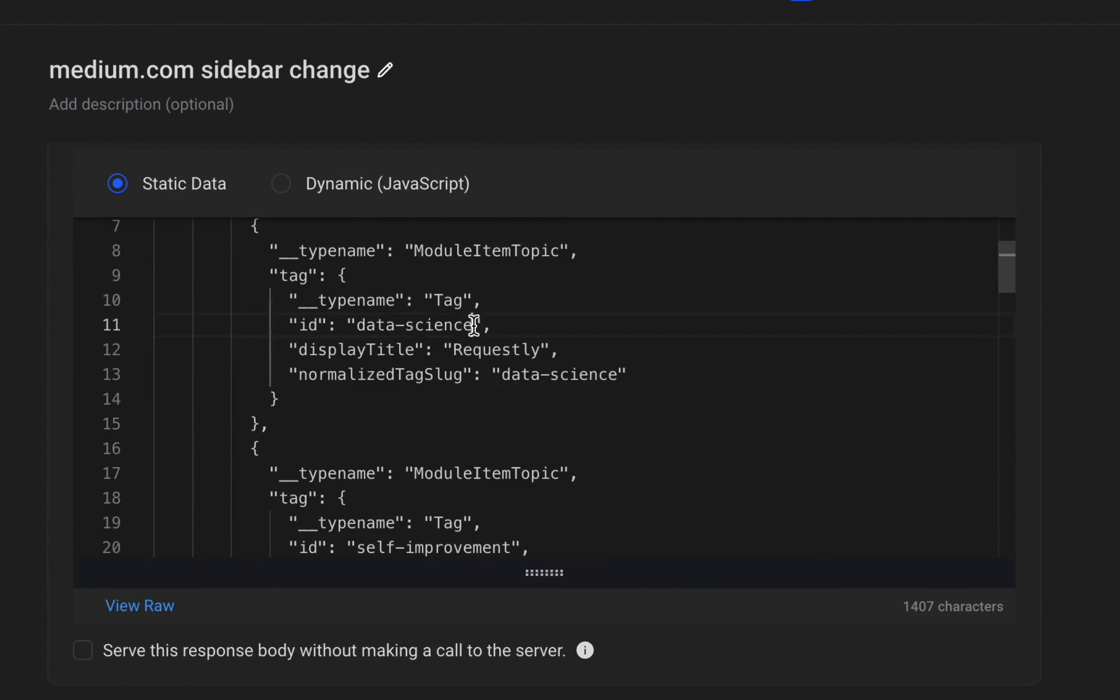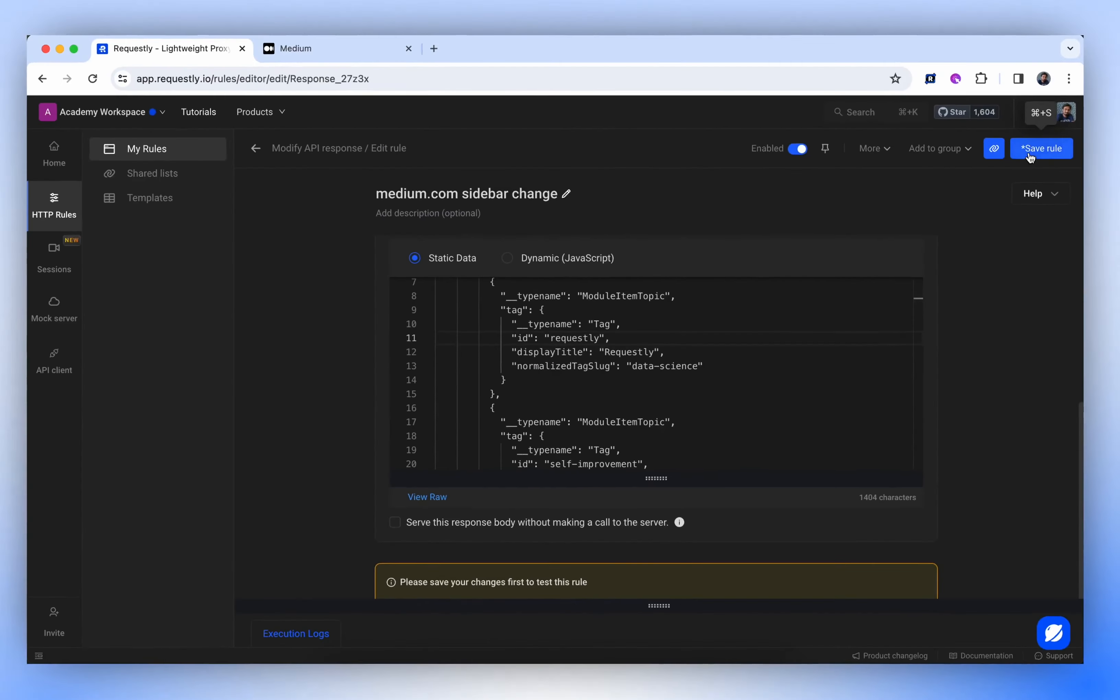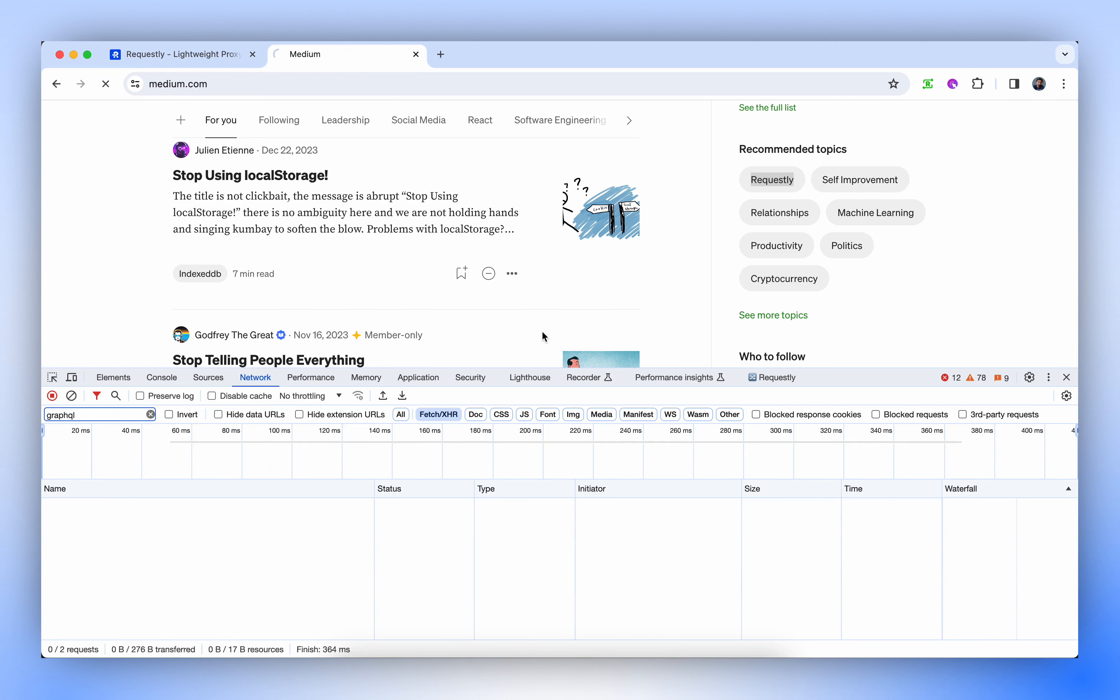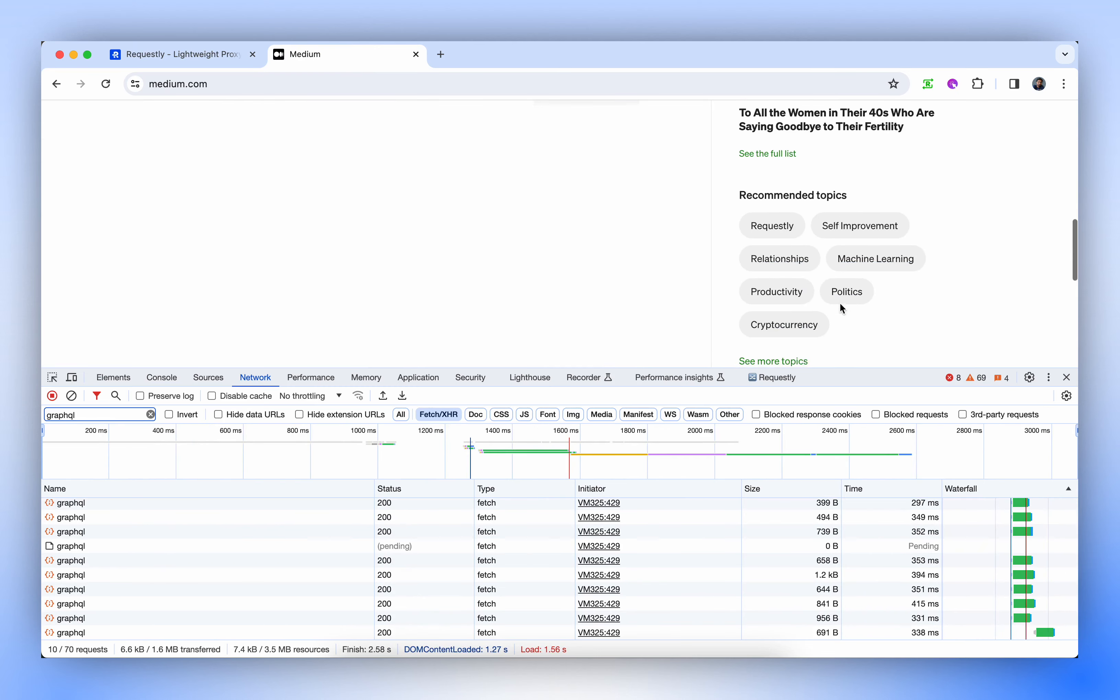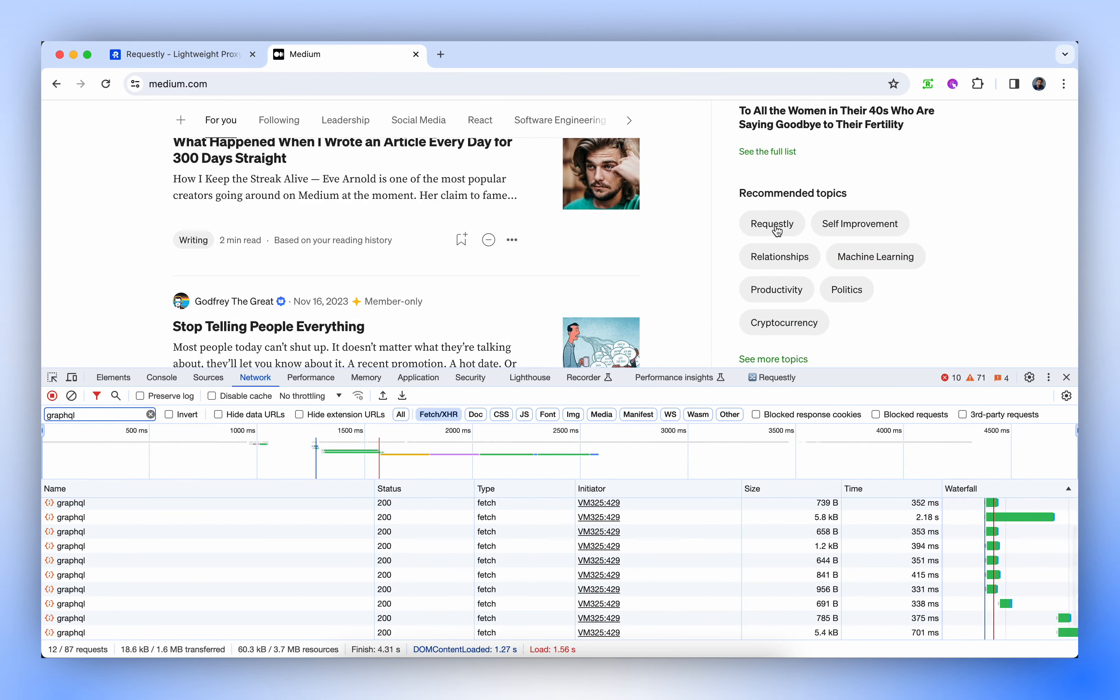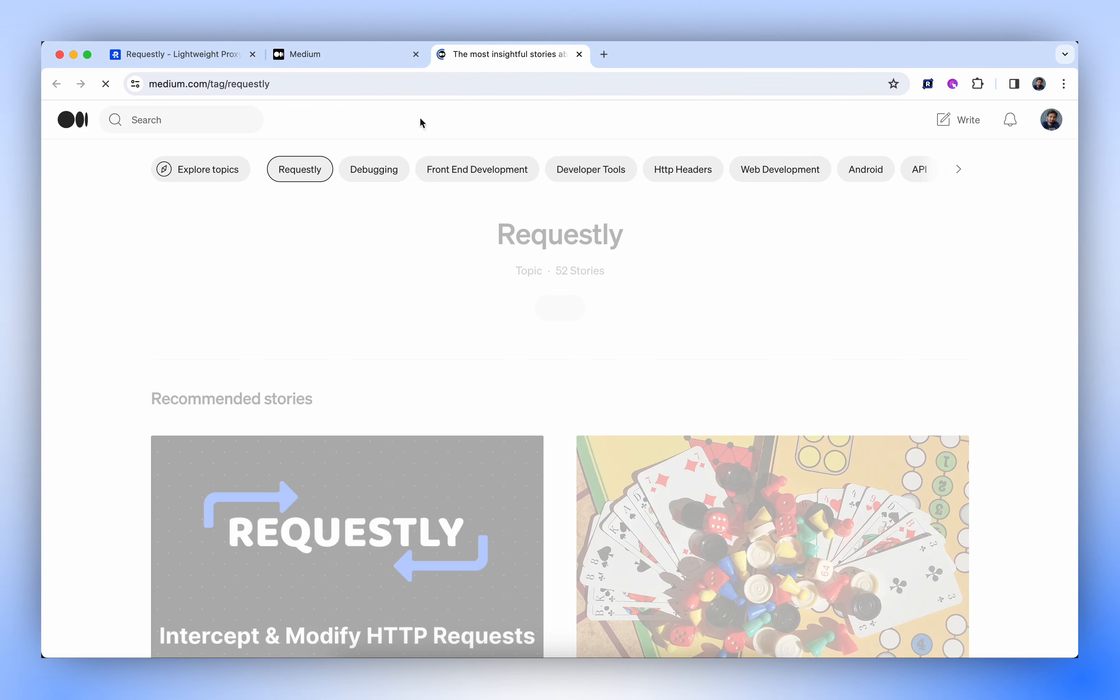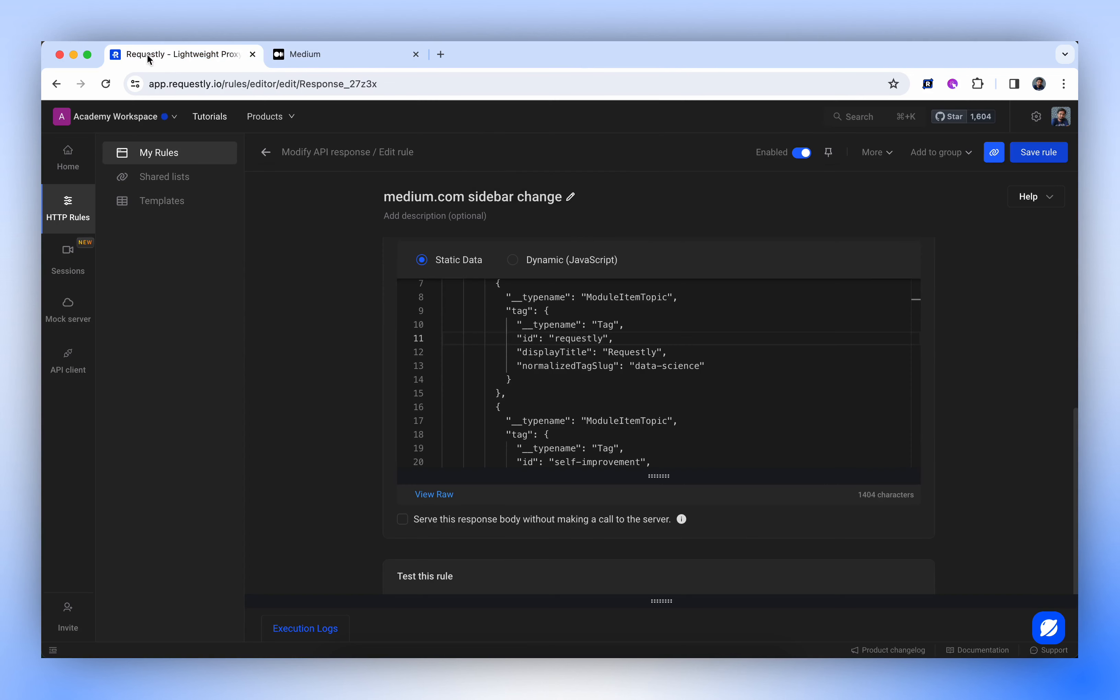Okay, let's try to change the ID. Instead of the Data Science, let's just call it Requestly and refresh the page. Now, if we open Requestly in New Tab, you'll see it's actually loading the Requestly page.